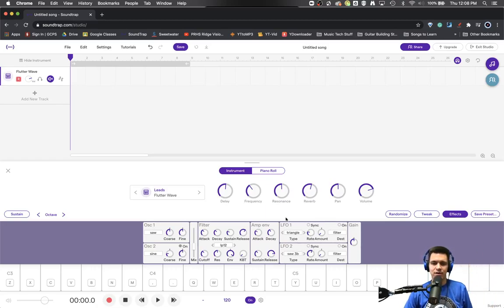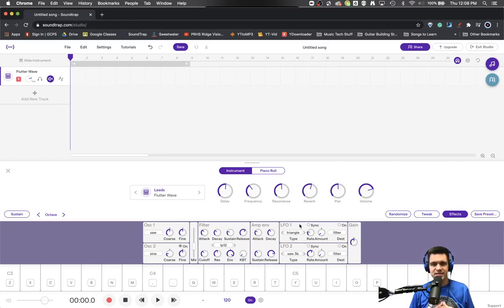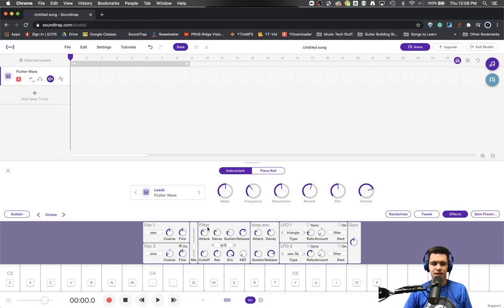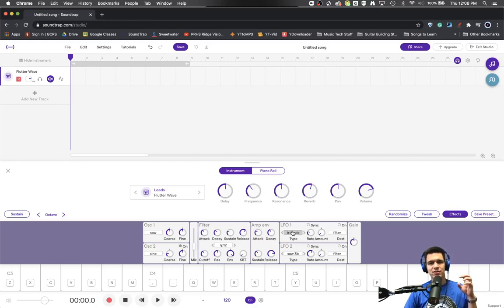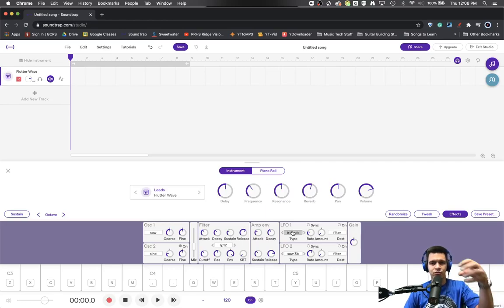Now we're going to talk about the LFOs and finally the gain section. So the LFO stands for Low Frequency Oscillation. So here we also have sound wave shapes. These aren't going to actually generate sounds that we necessarily hear. Rather, they are going to influence other parts of the synthesizer through oscillation.